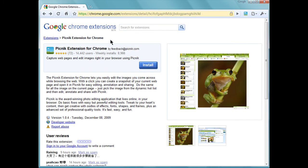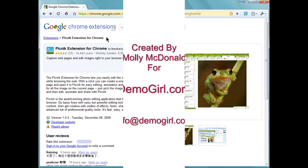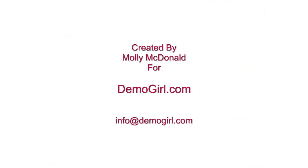That's all for this screencast. I hope you enjoyed it and I'll see you back at DemoGirl.com. Thank you.